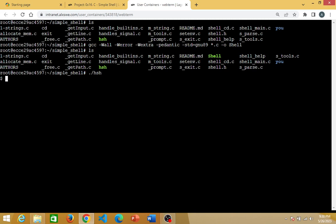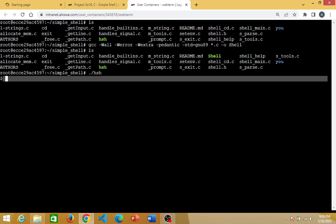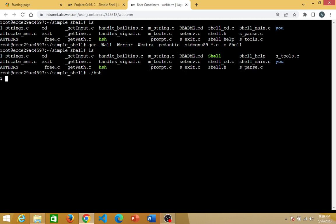We have entered into the shell that we built — the simple shell we created. You can see the dollar sign and the cursor. We have left the bash shell and entered into the shell that we built. If I try the 'exit' command, you see I've returned to the bash shell. So let me enter hsh again. Can I execute some basic commands inside this simple shell we created? Let's see what basic commands we can use.